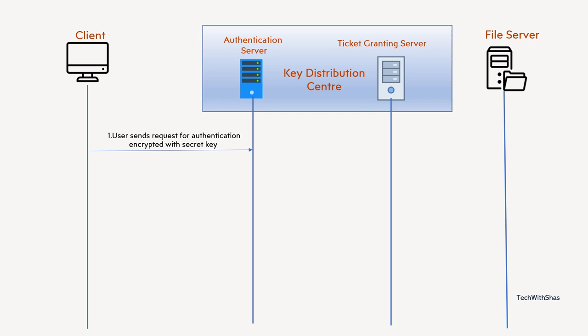So whatever message it wants to send to the KDC, it will basically encrypt it using its password. So password, it is not going to send as a plain text. It will use it as an encryption key.